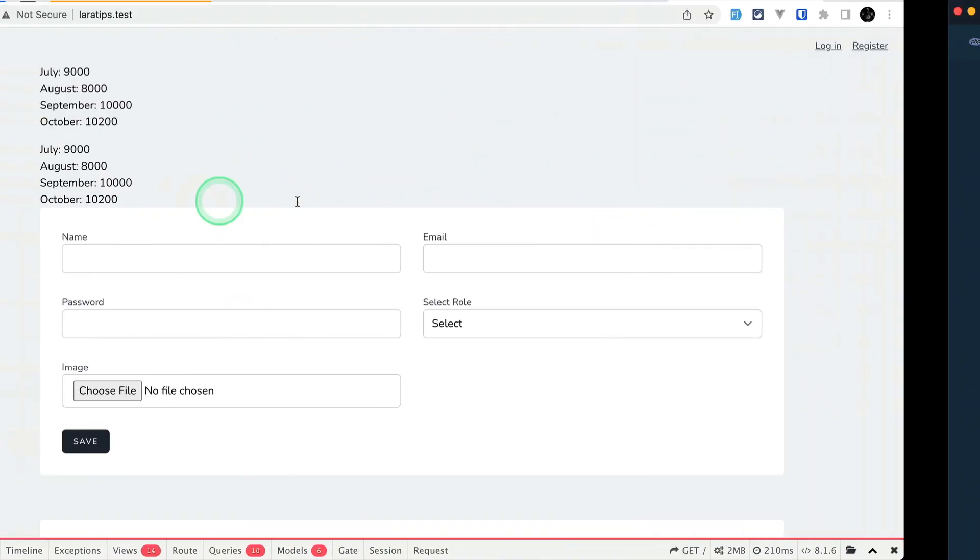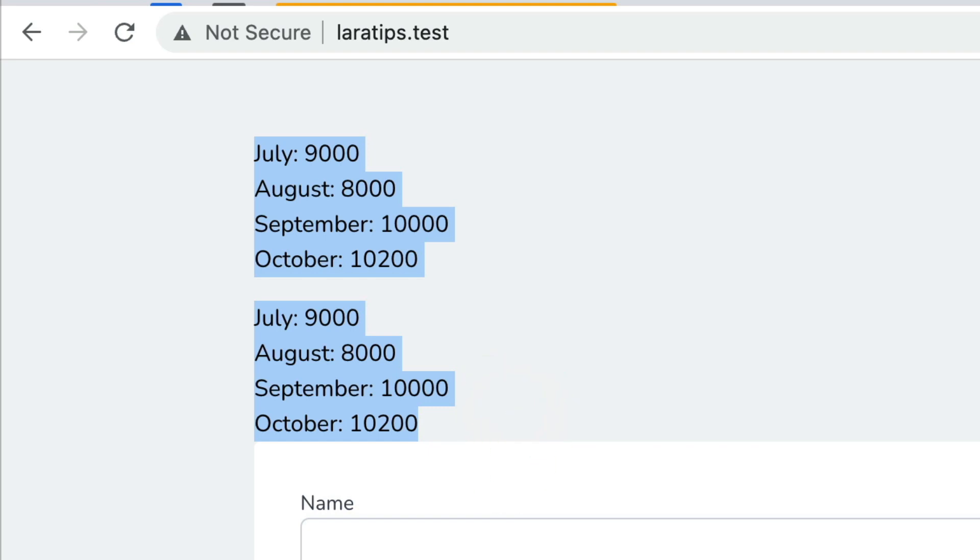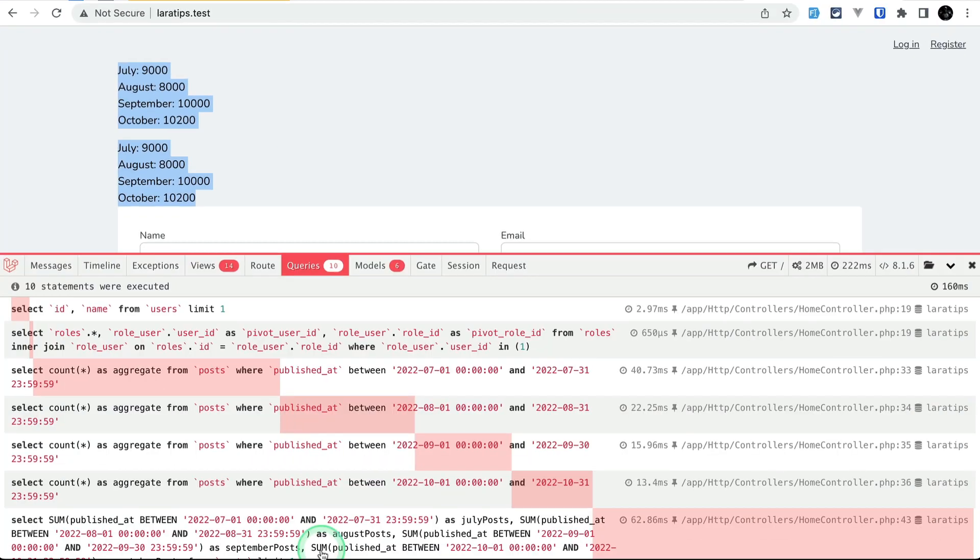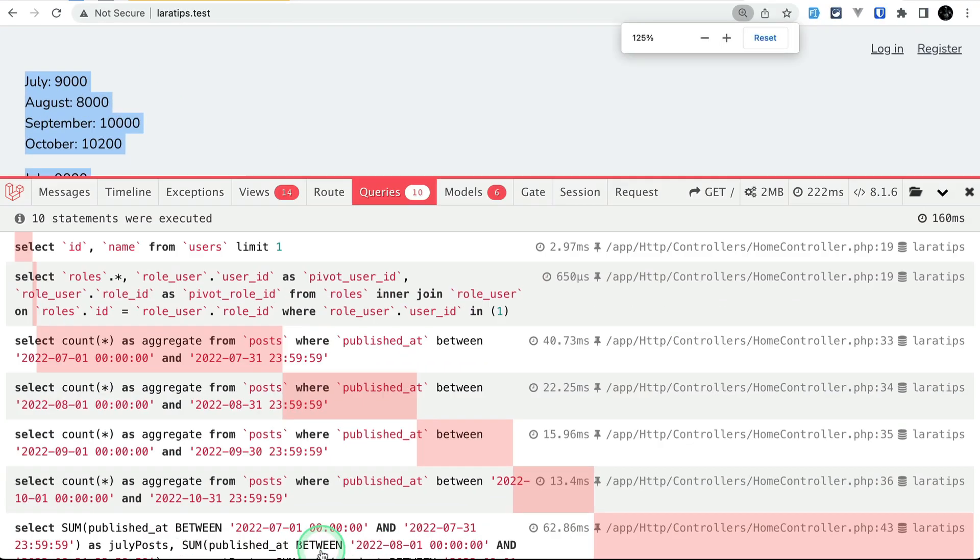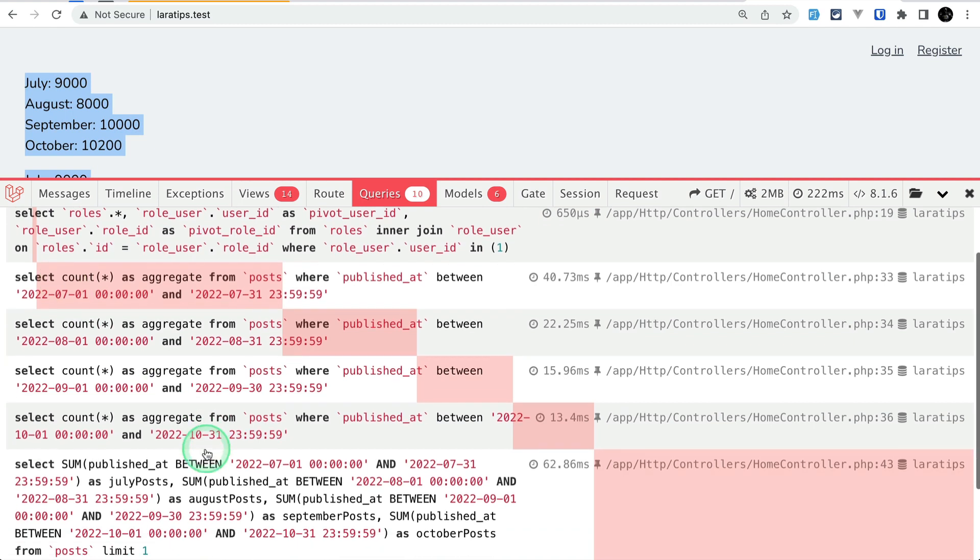Now if I come here and refresh the page then we can see the same amount of data over here. And let me show you over here in this query you can see here the four database requests over here and this only one database request.